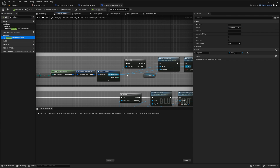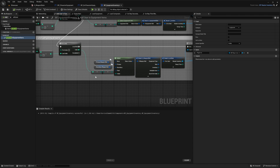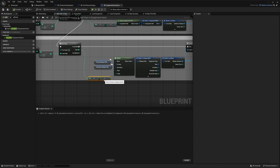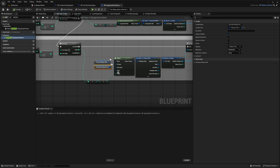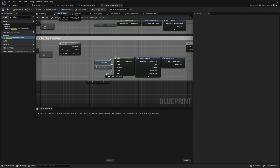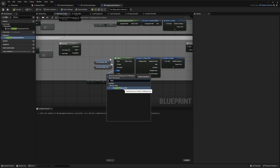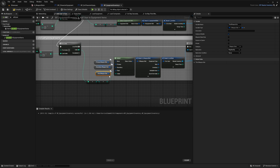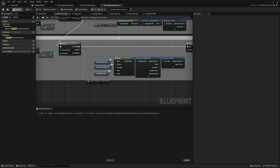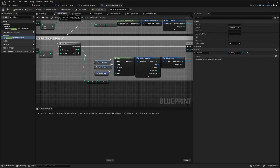In the My Blueprint panel, search for 'Add User to Equipment Items' and open that up. Find the Select node, move the nodes out of the way, and connect the Third Weapon Slot to the 'Third' pin — drag out from Third and search for 'Third Weapon Slot'. Compile. Next, go to the Update Weapon Slot Item function and open that up.